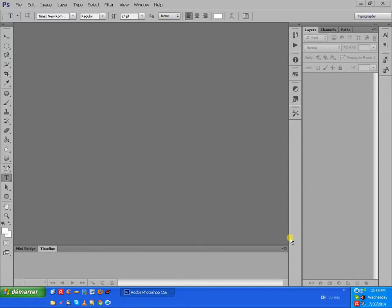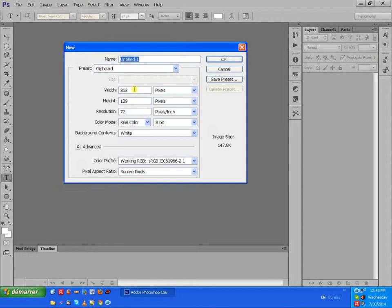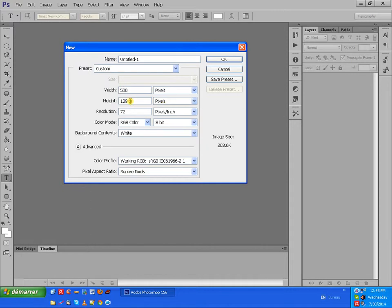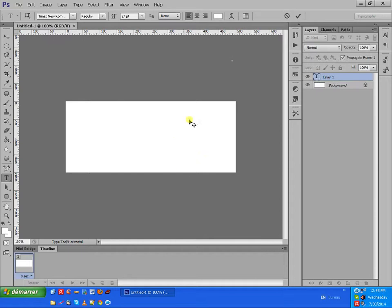Hello everybody! Today I'm going to show you how to create a banner slideshow with Photoshop. We go to File > Create New and we change the size to 500px and 200px, then click OK. Now we see this banner and we want to insert a photo here.